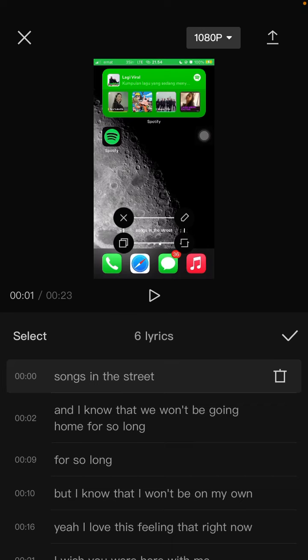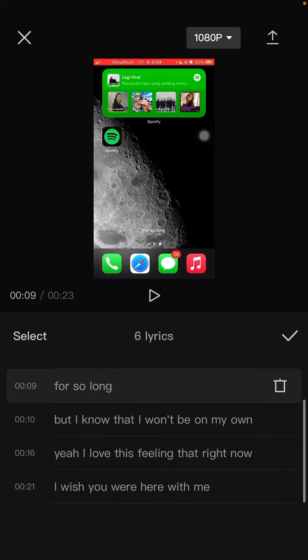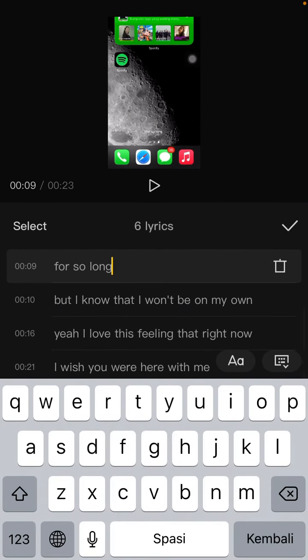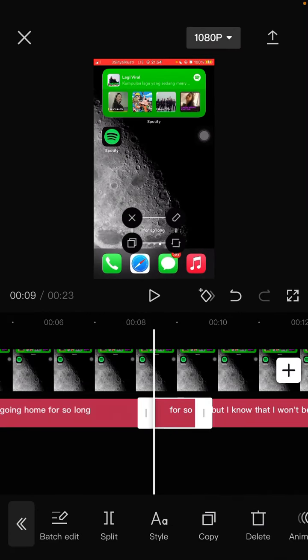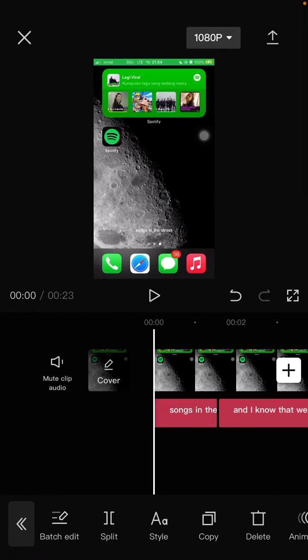Simply edit here, click the check mark. There we go, that's how to edit lyrics in CapCut. This is super simple.